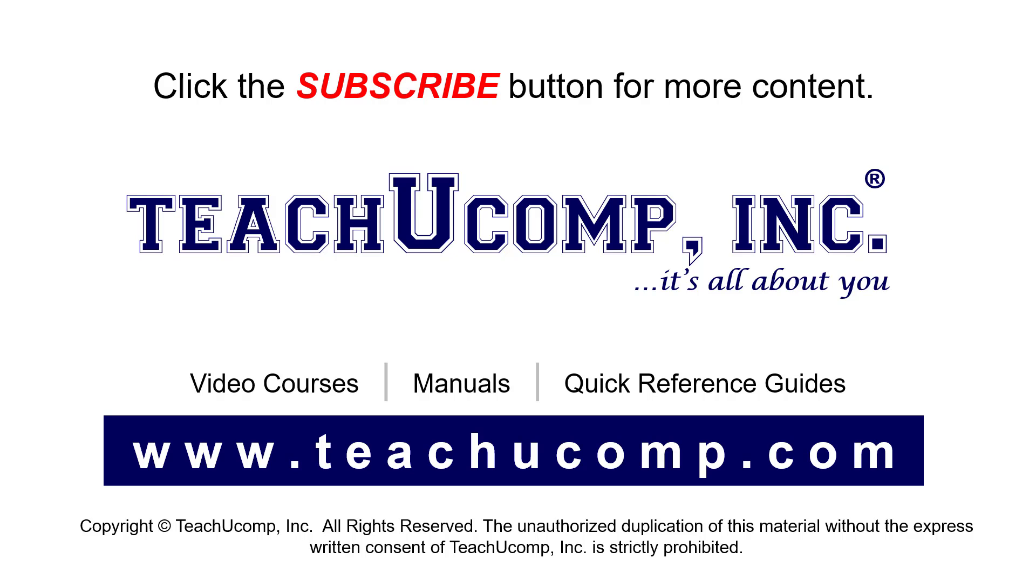If you like our video, click the button to subscribe to our channel and get easy access to new content. To see our full suite of ad-free video courses, instruction manuals, and quick reference guides, visit us at www.teachucomp.com.